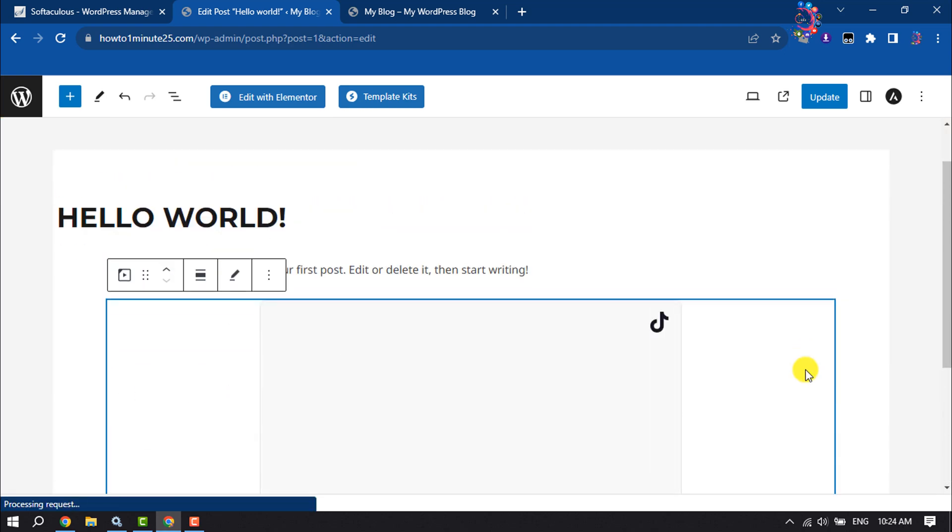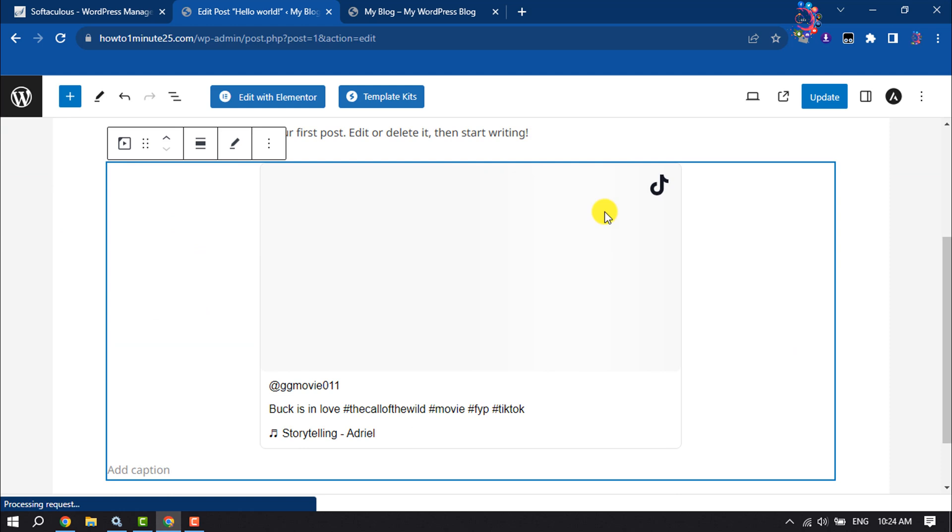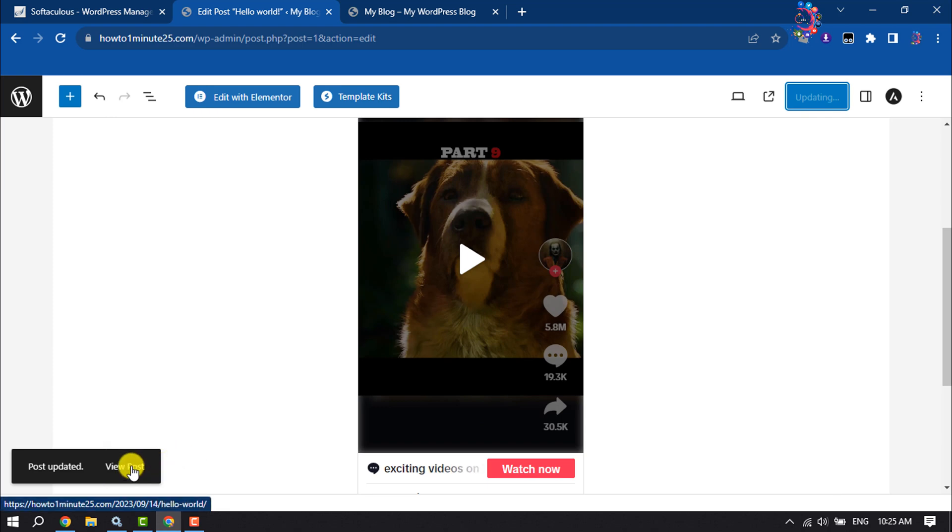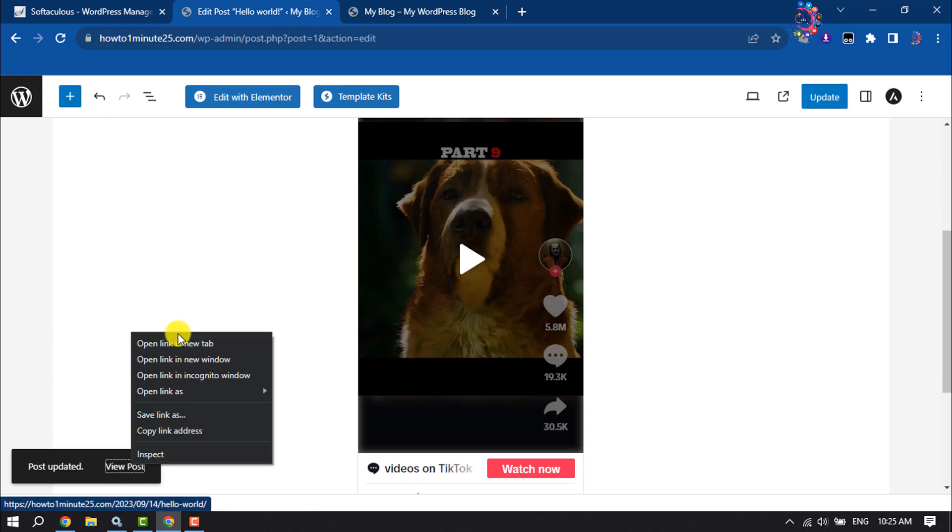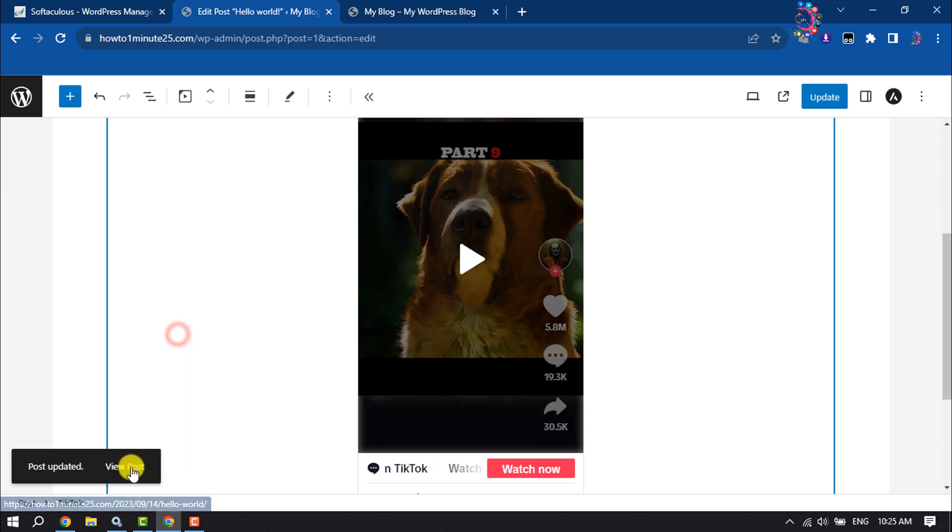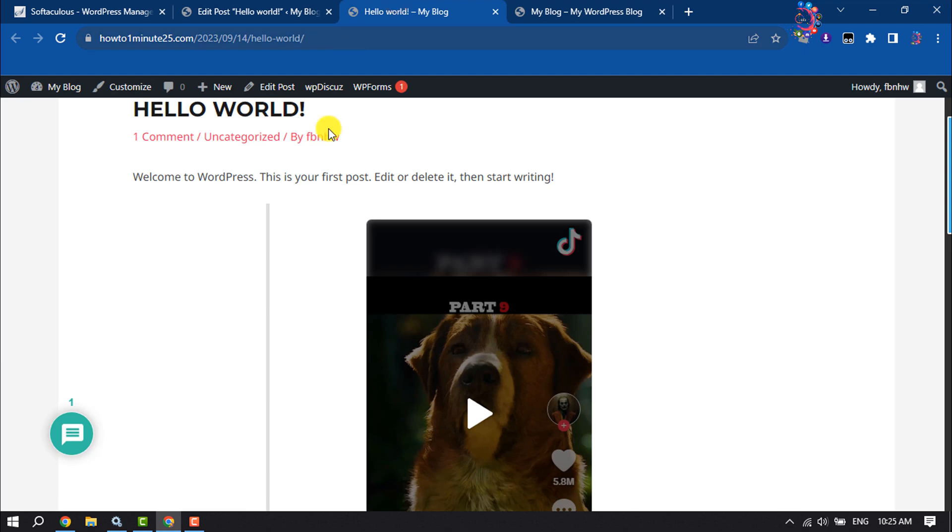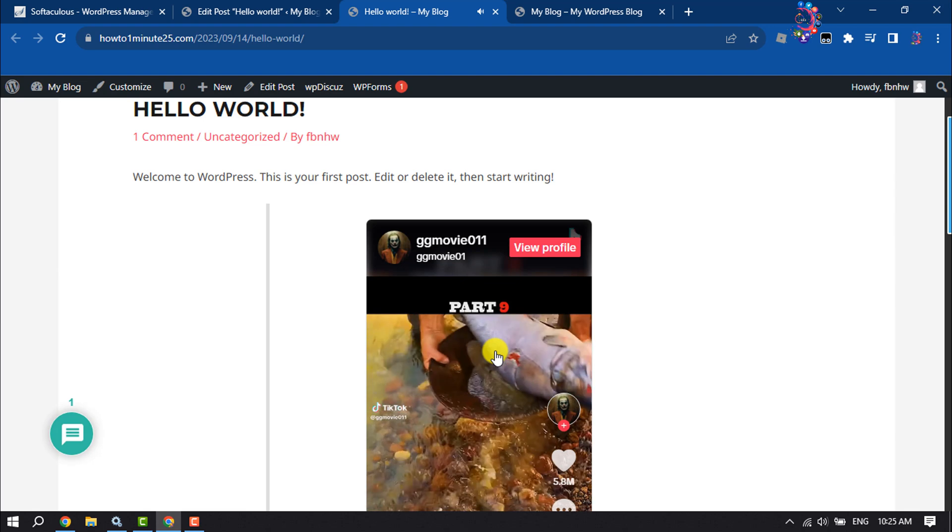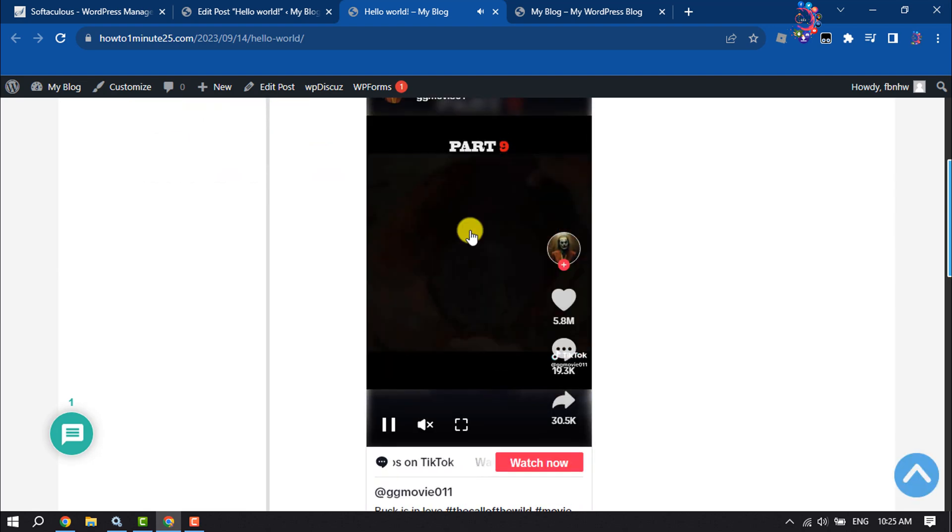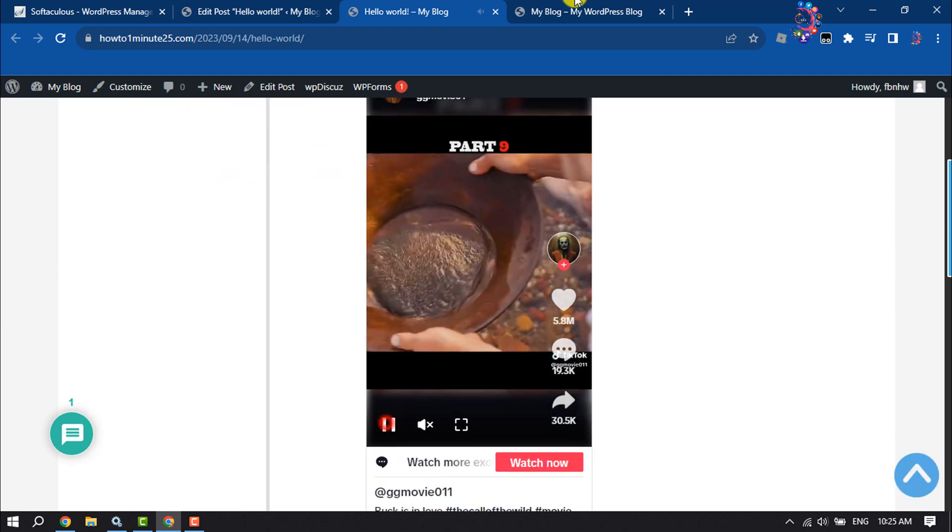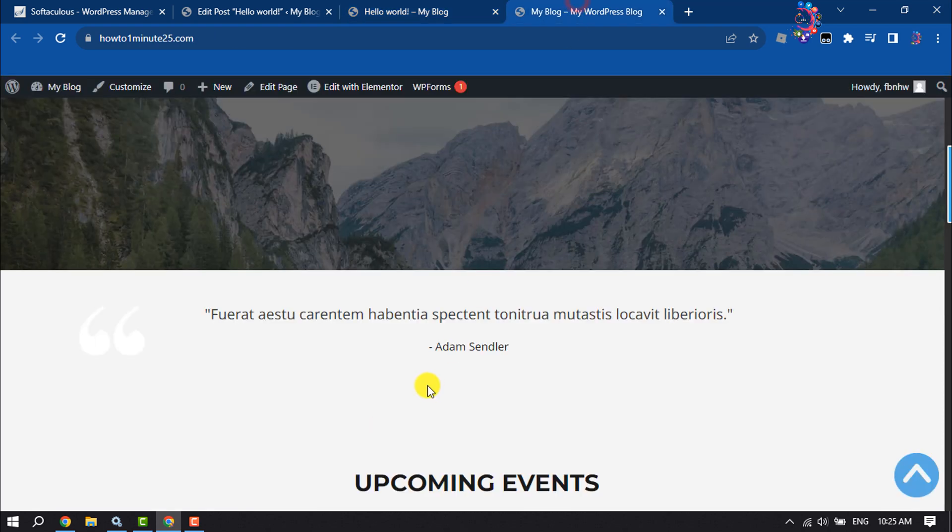As you can see, the video has been embedded. Now clicking on update and view post. And as you can see, the video has been successfully added to the WordPress website.